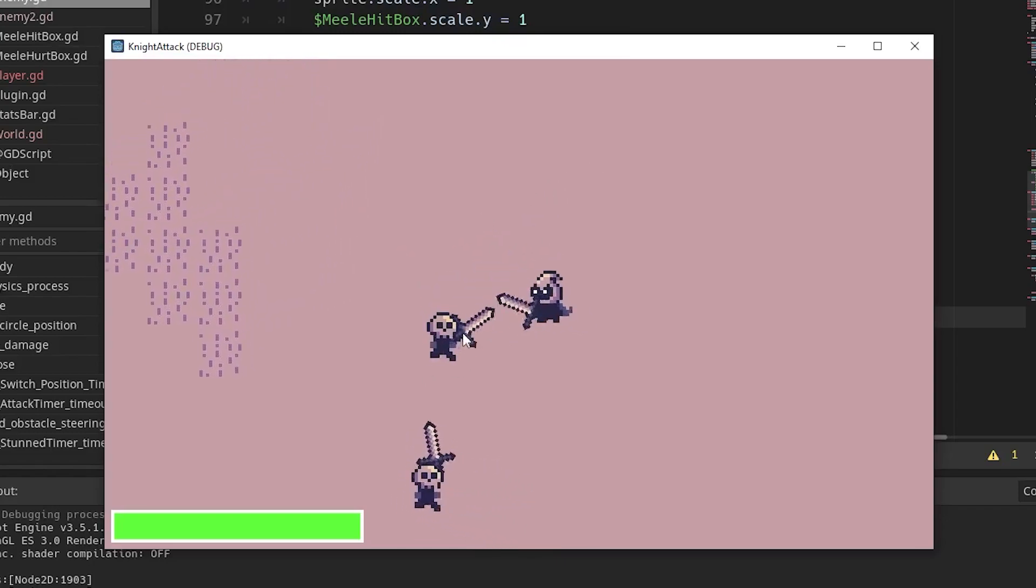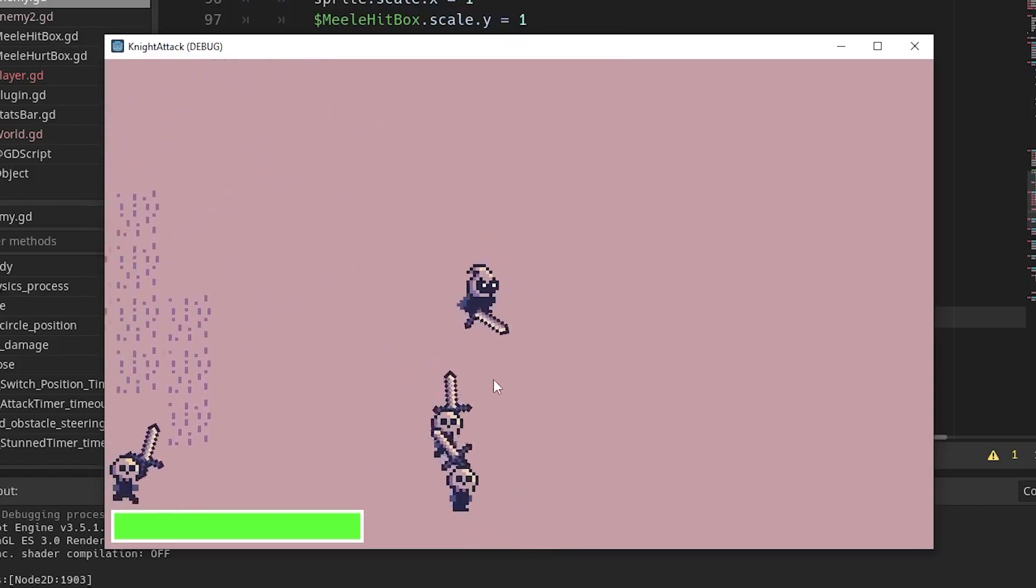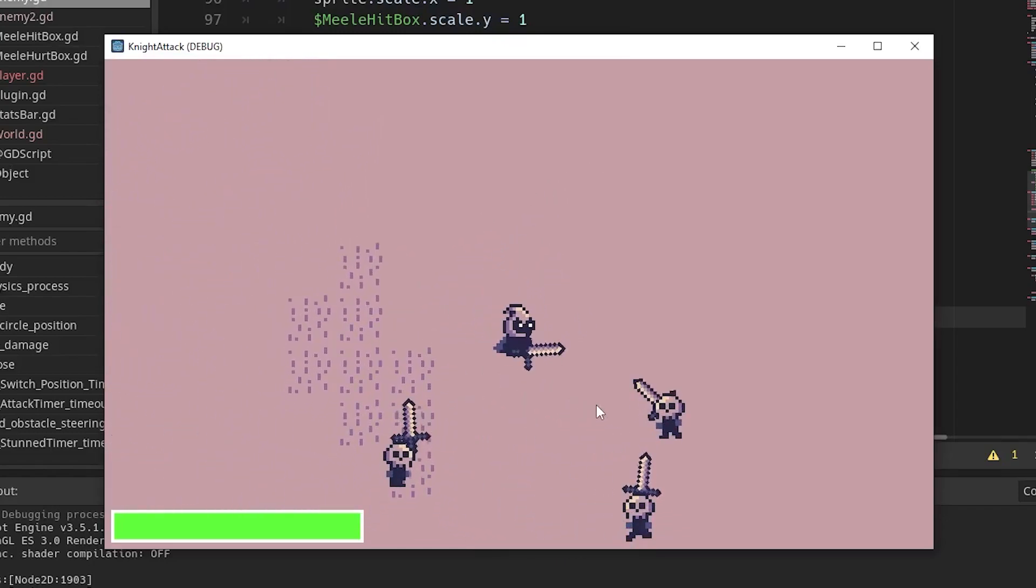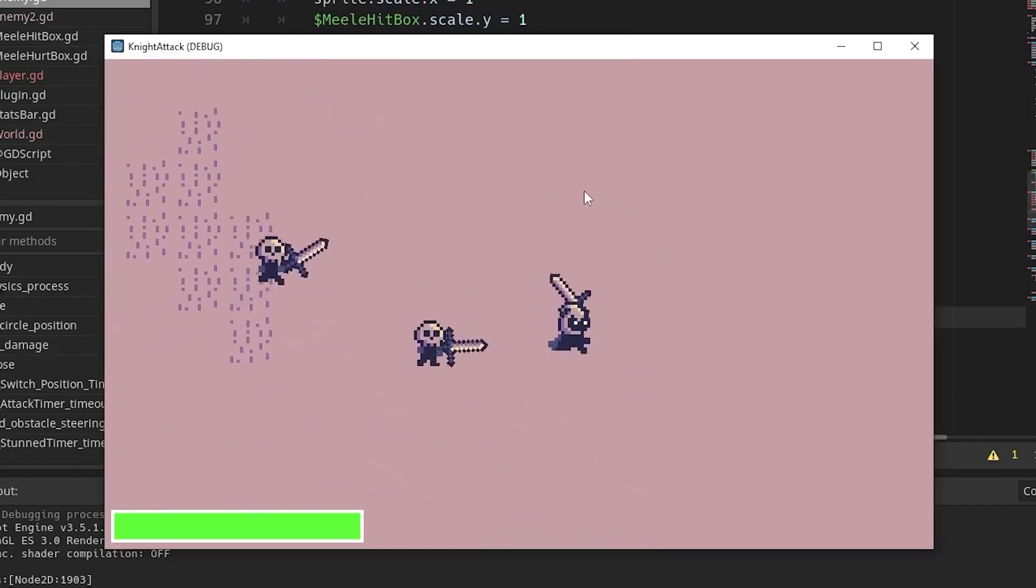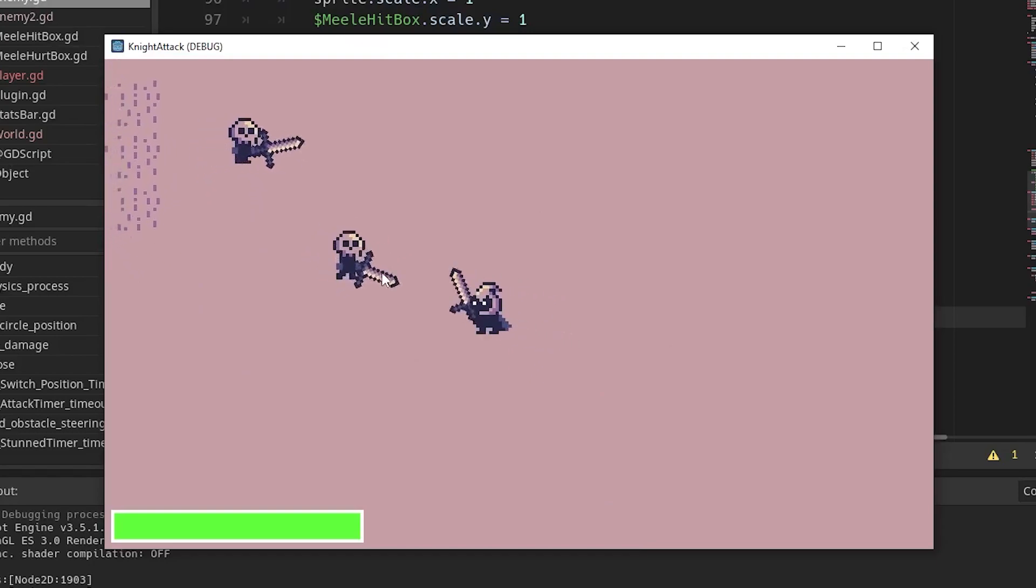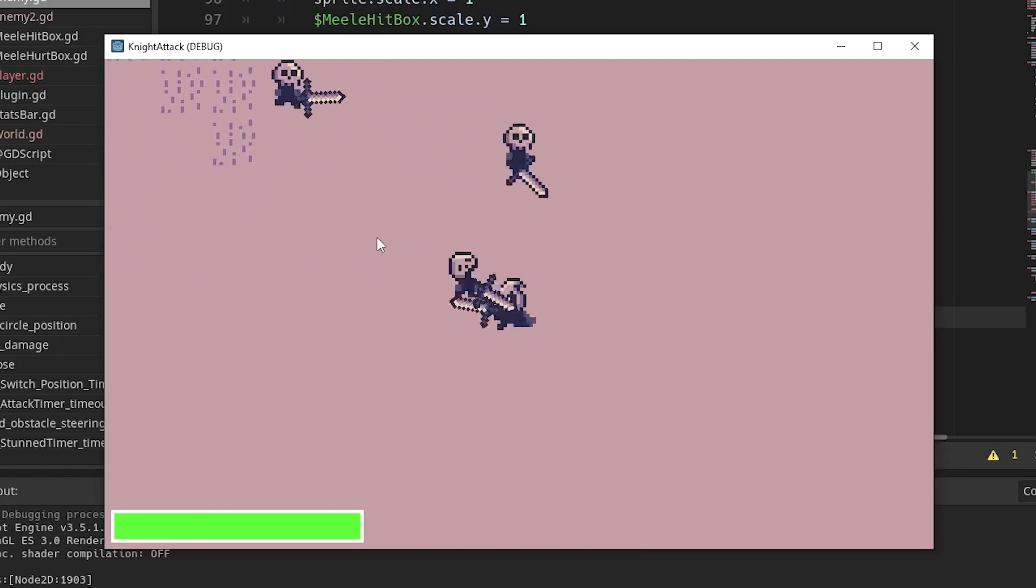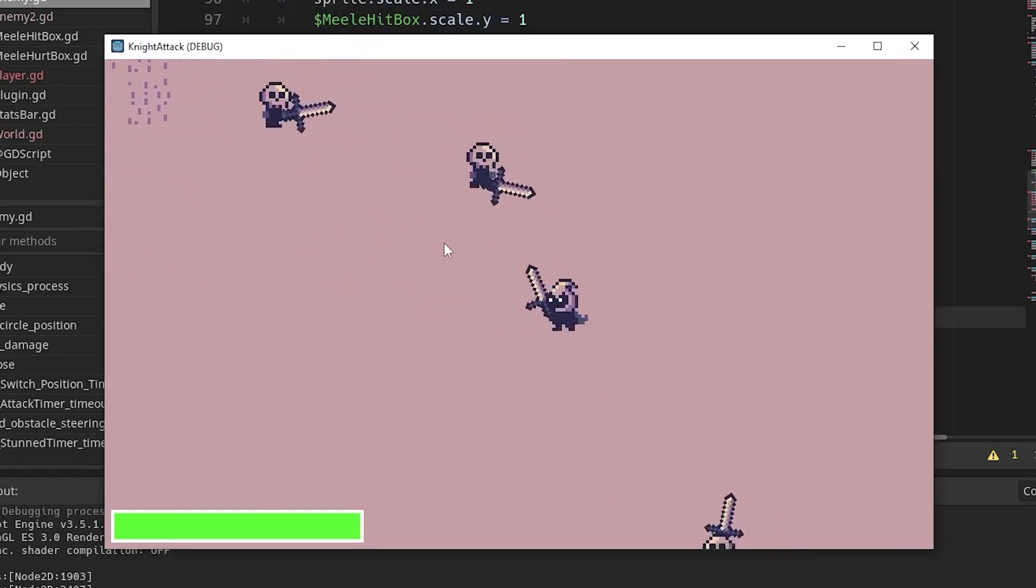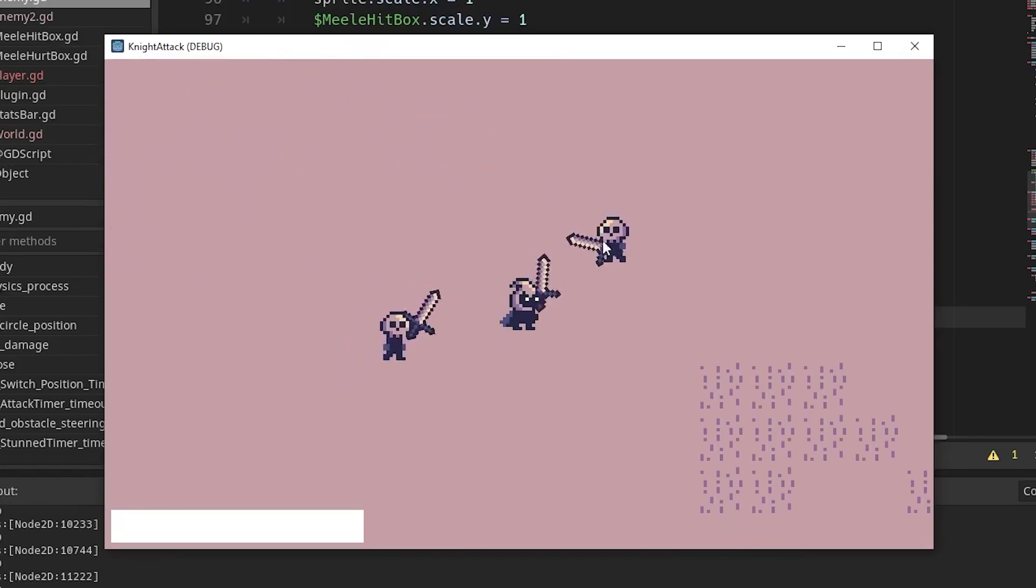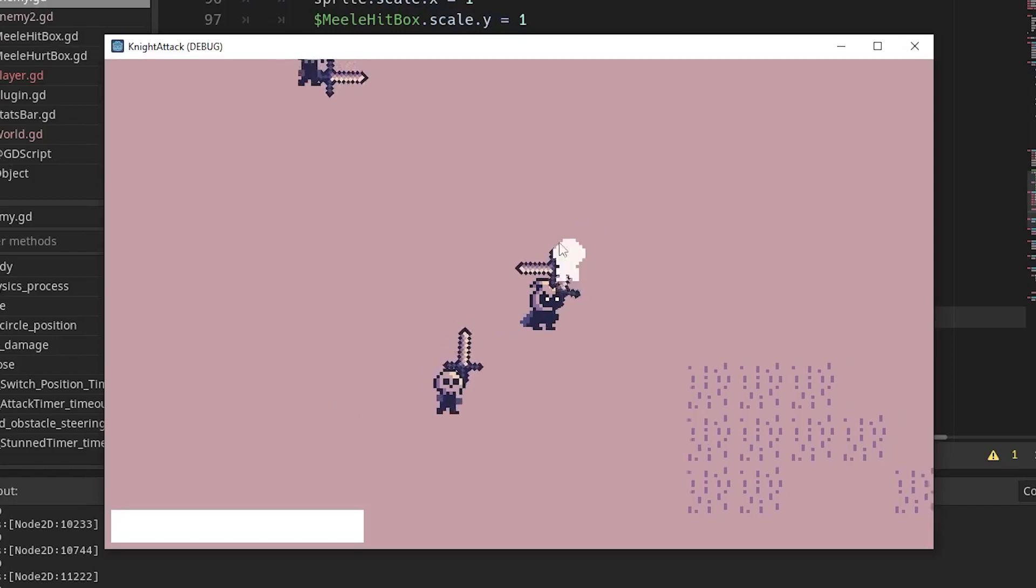I've created an enemy AI here, and it's surrounding the player in a circle and then going in to attack the player. All the assets and code will be linked in the description below, and I hope you enjoy the video.